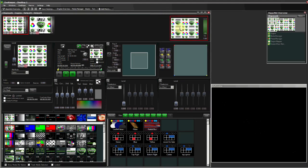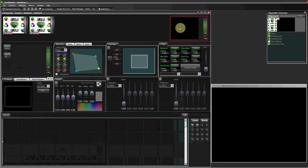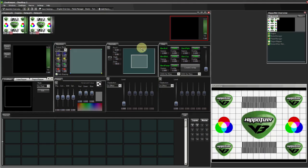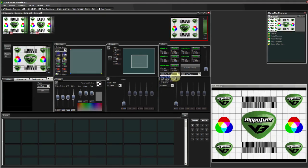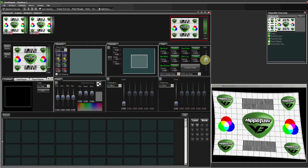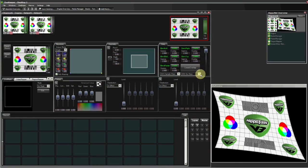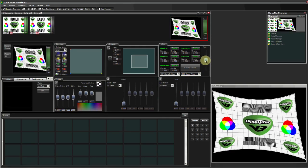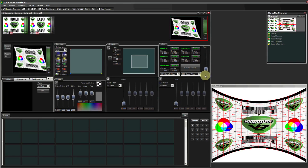We also have functionality on the master output, such as screen warping, where you can warp your output on a non-linear surface.